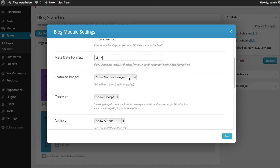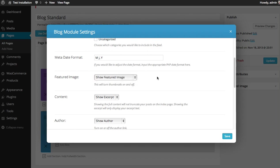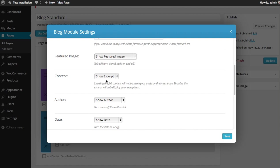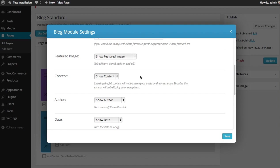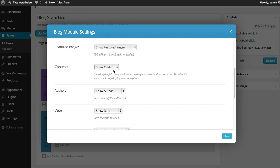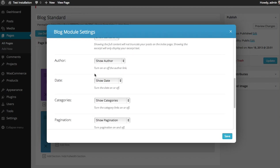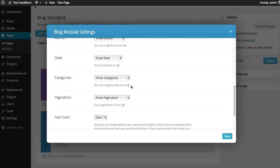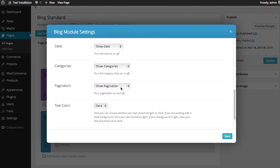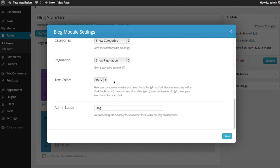You can choose whether or not you'd like to display your featured image. If you turn this off, then your blog post will not include a thumbnail image. You can choose whether or not to show your text content in excerpt format or to show them the actual full content, the beginning of the content. You can choose whether or not to display your author link and choose whether or not to display the date. Choose whether or not to display categories and choose whether or not to display pagination.